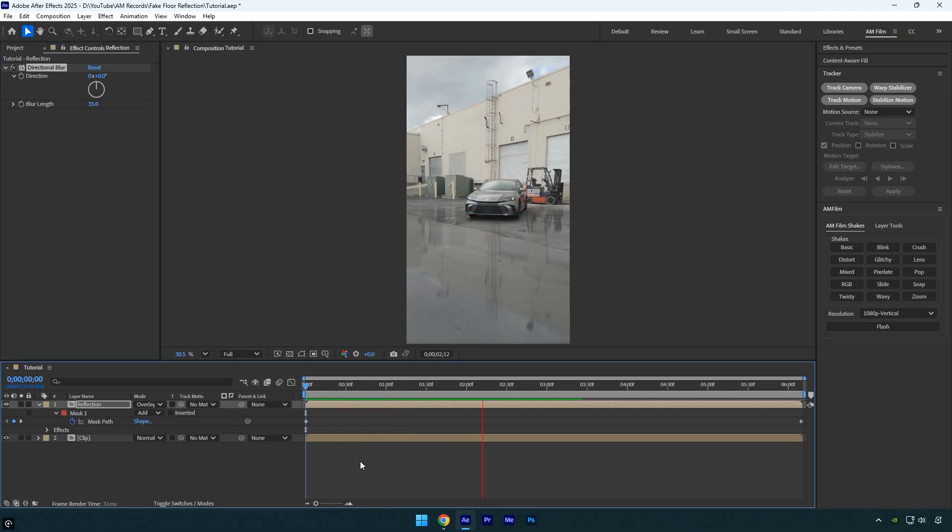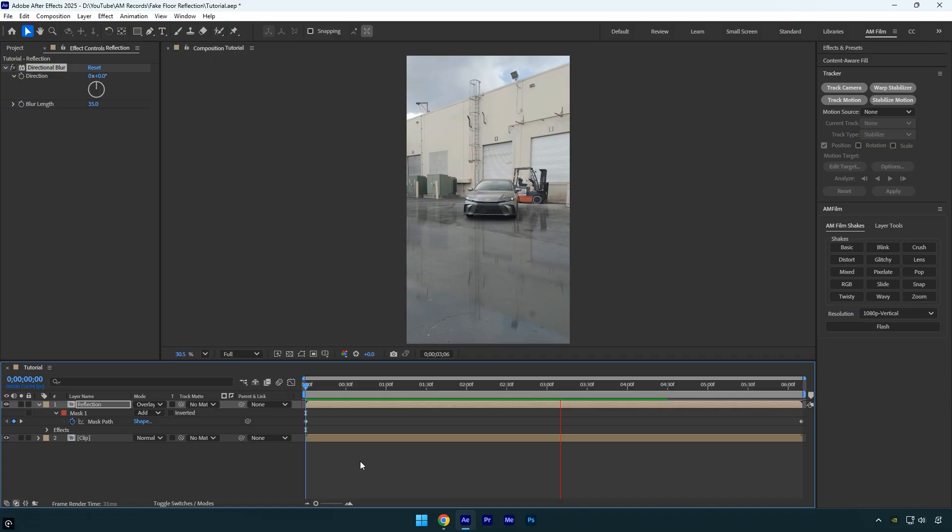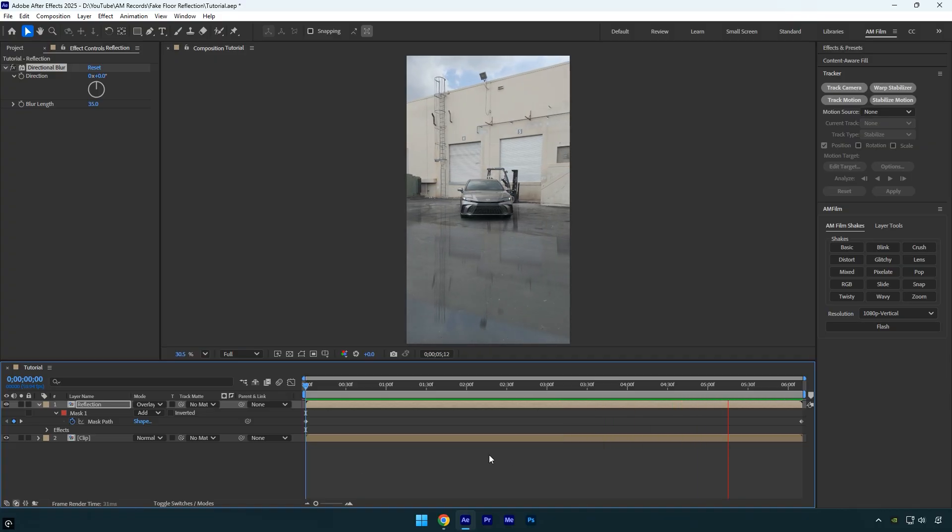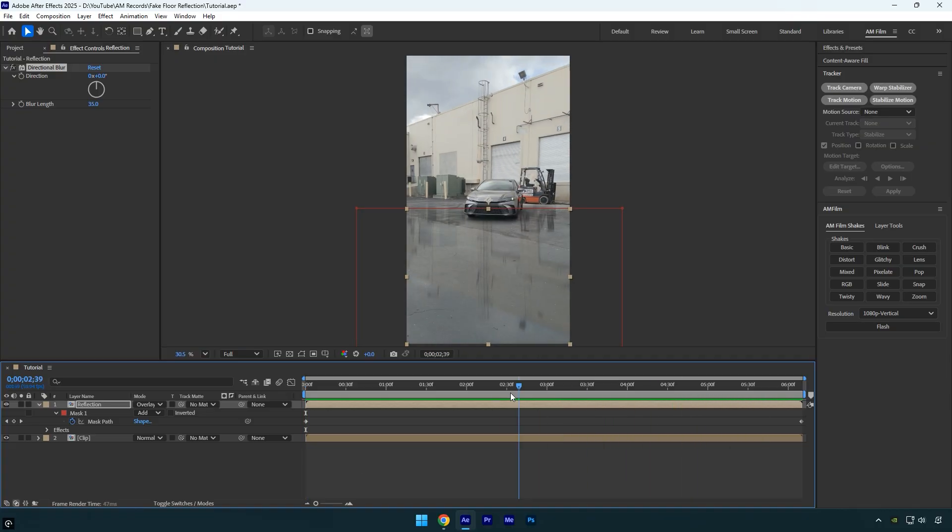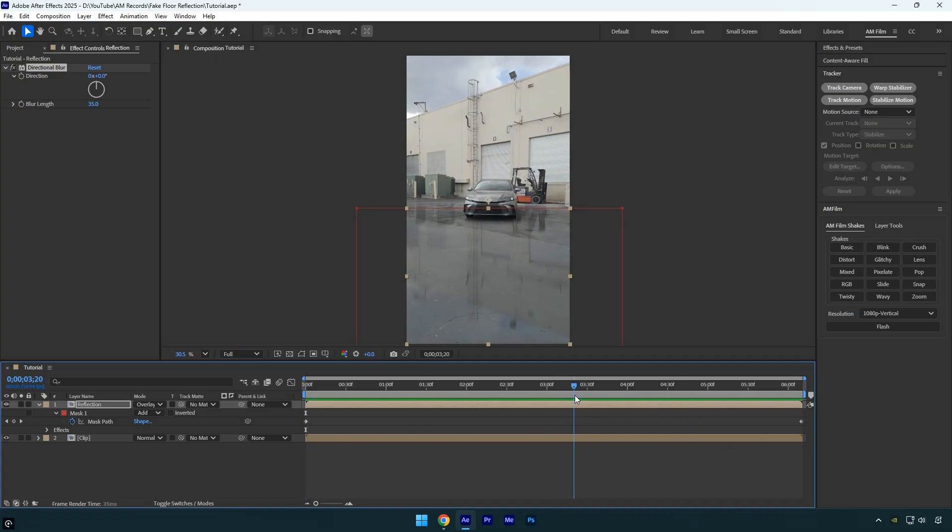That looks really cool. We've turned a dry floor into a wet, rainy surface in just a few minutes, with no AI needed. The best part is that we can also create a transition from a dry floor to a wet floor.